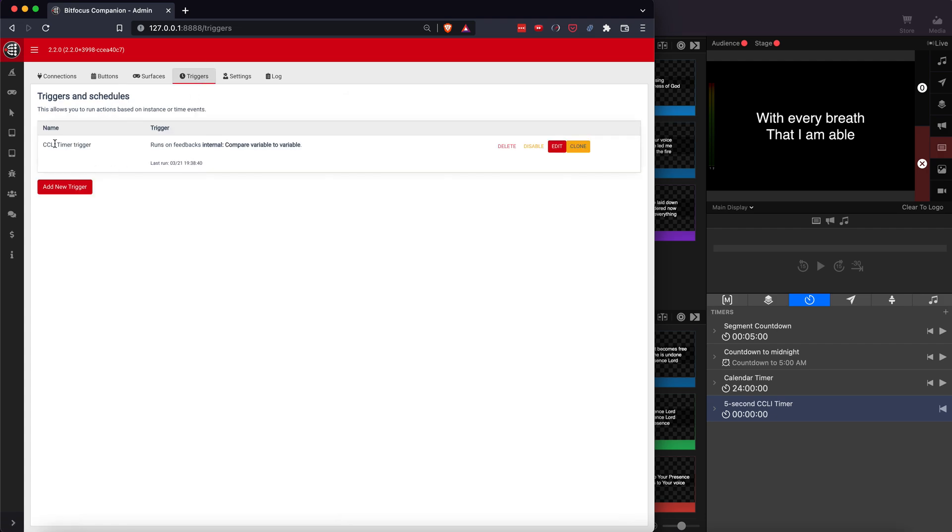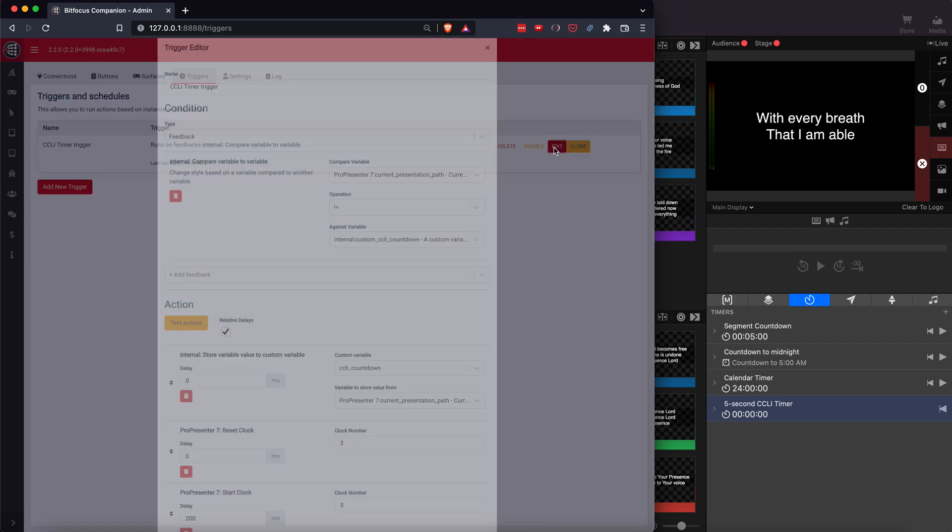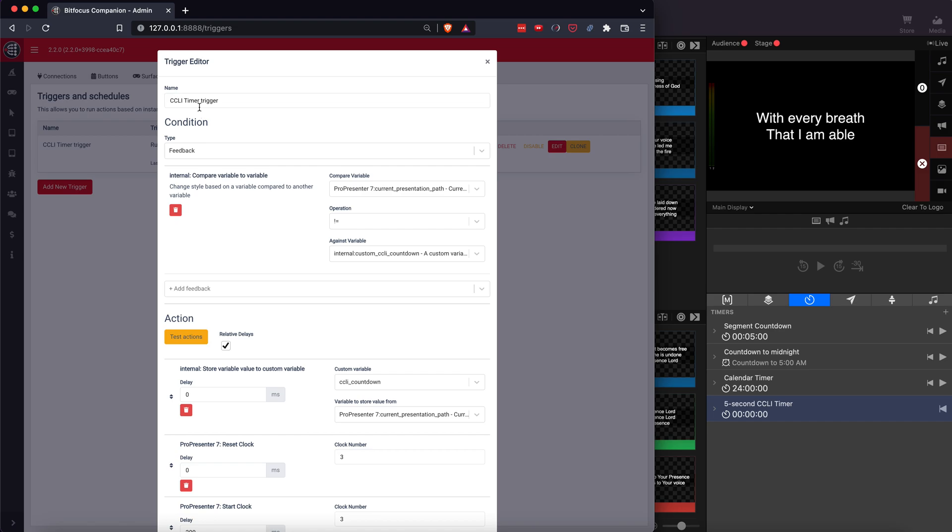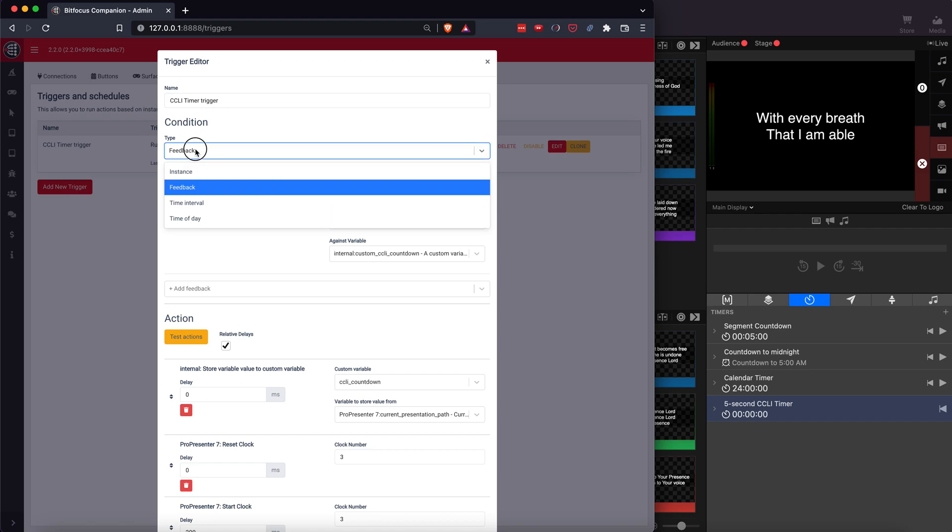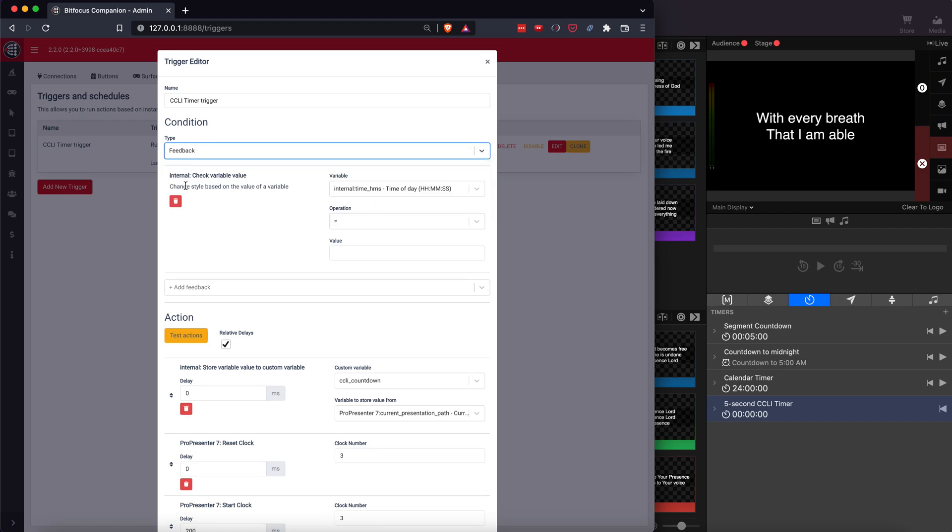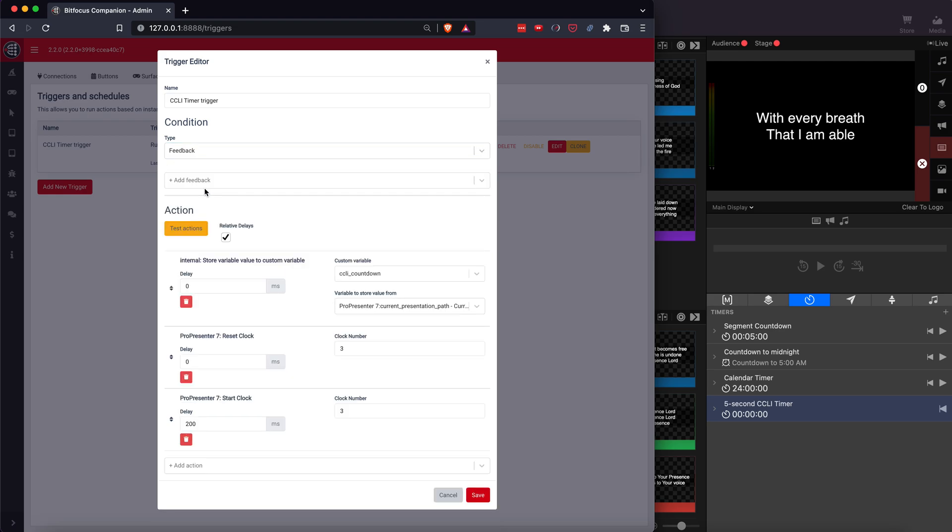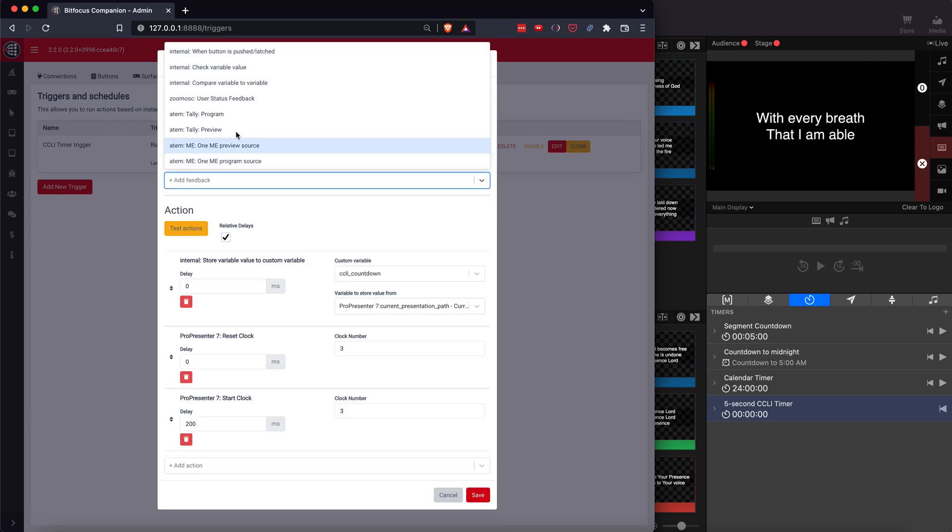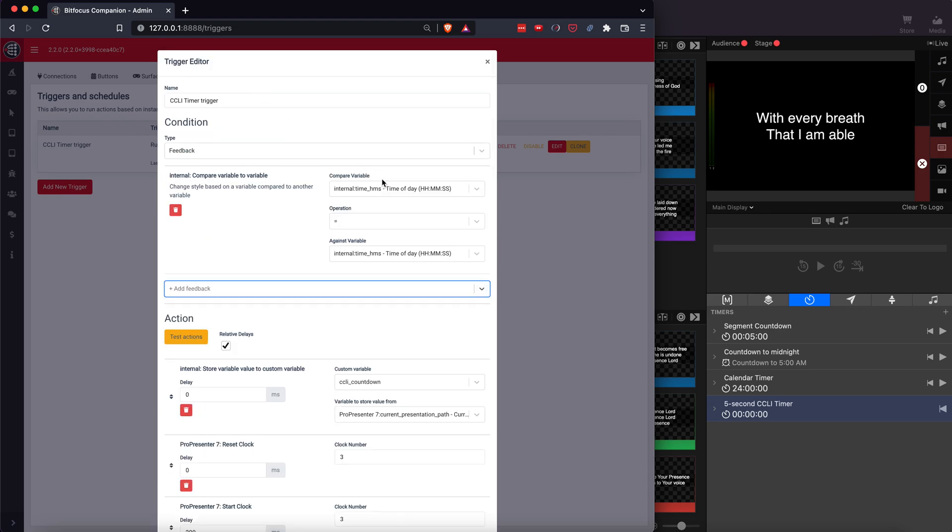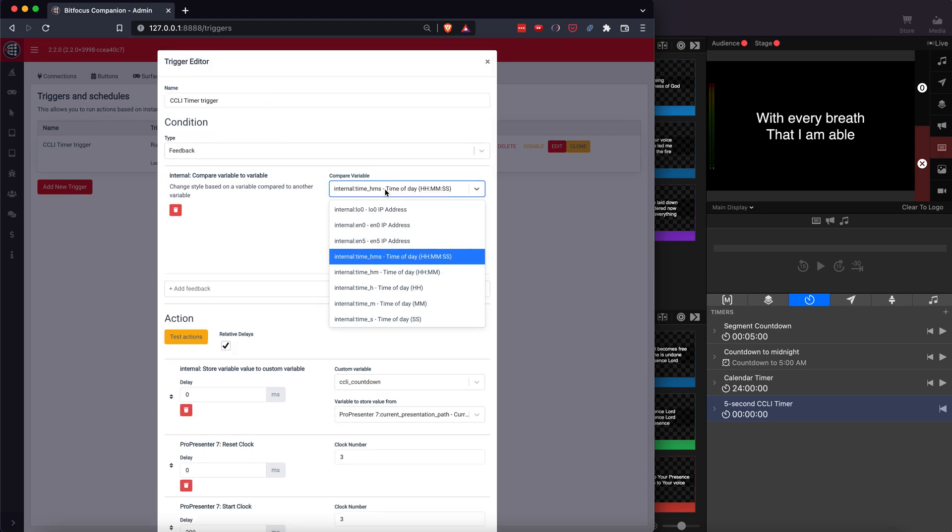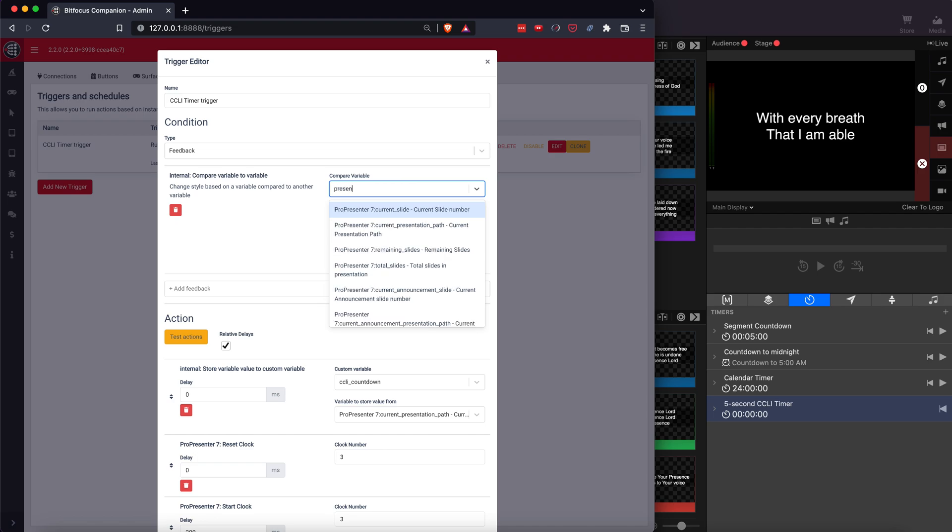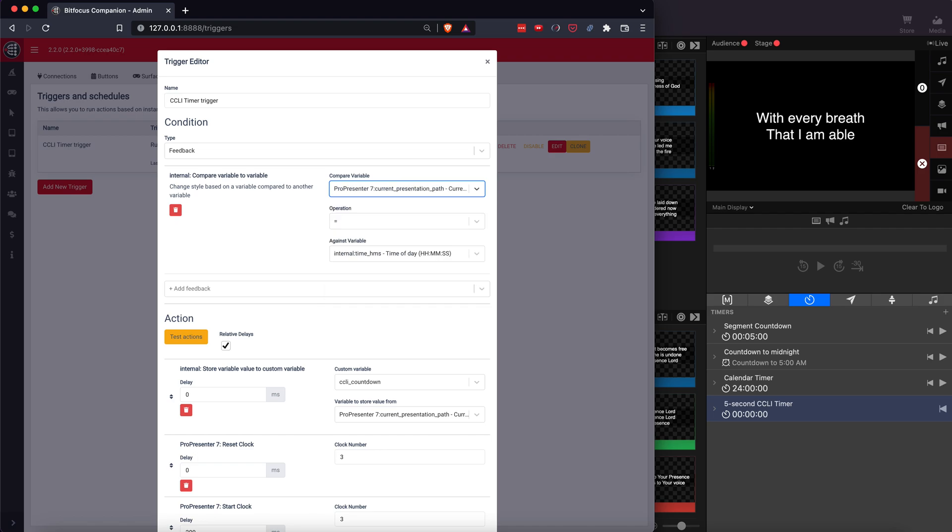So I made a new trigger here, called it CCLI timer trigger. You're going to have a type of feedback and what it will pop up with automatically won't work. So instead delete what you see and you're going to add a compare variable to variable. Now what you're going to compare it to is presentation path. That just says which presentation is.